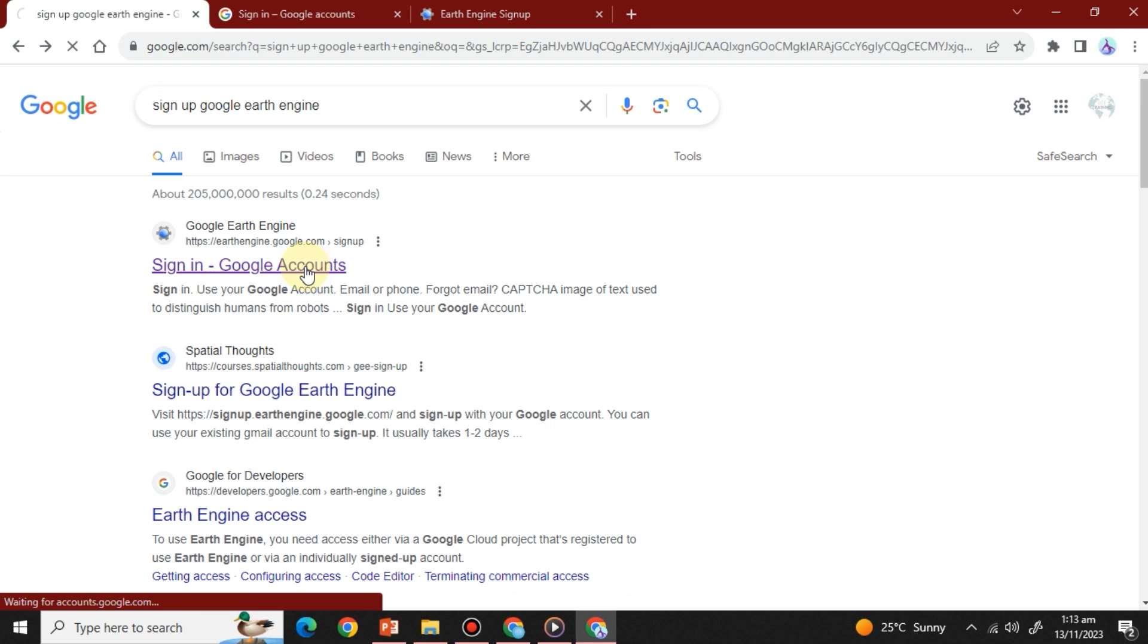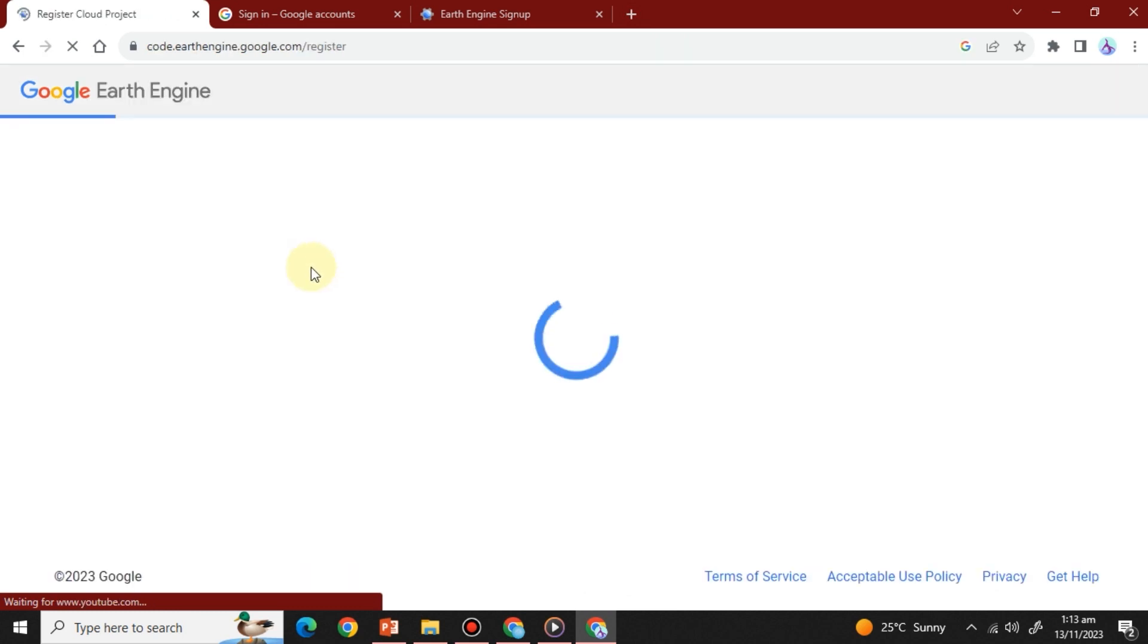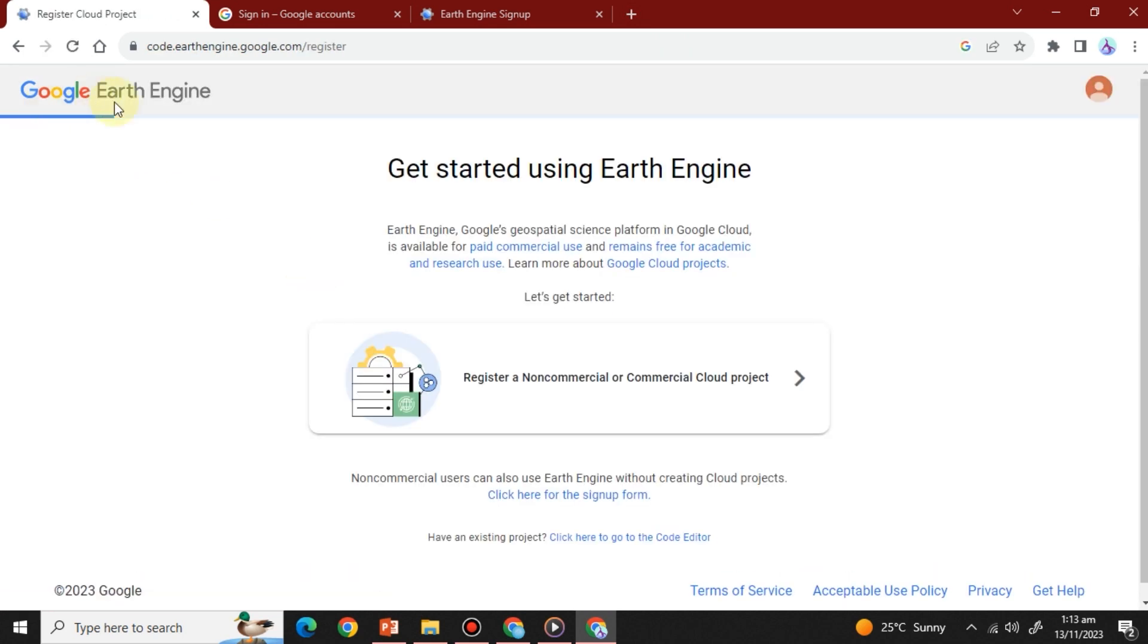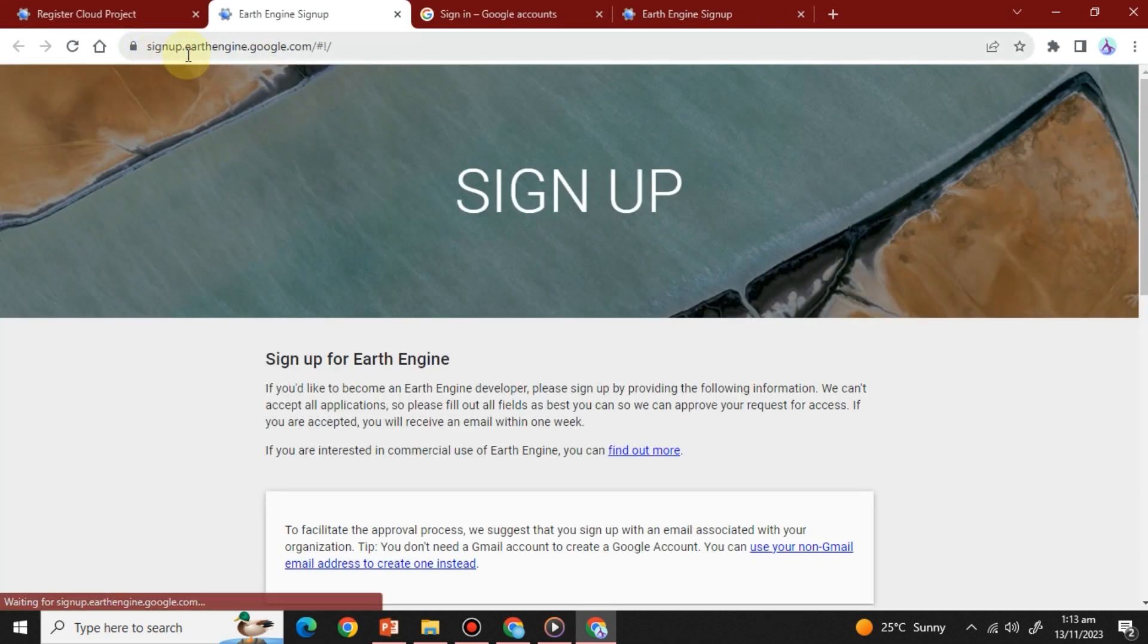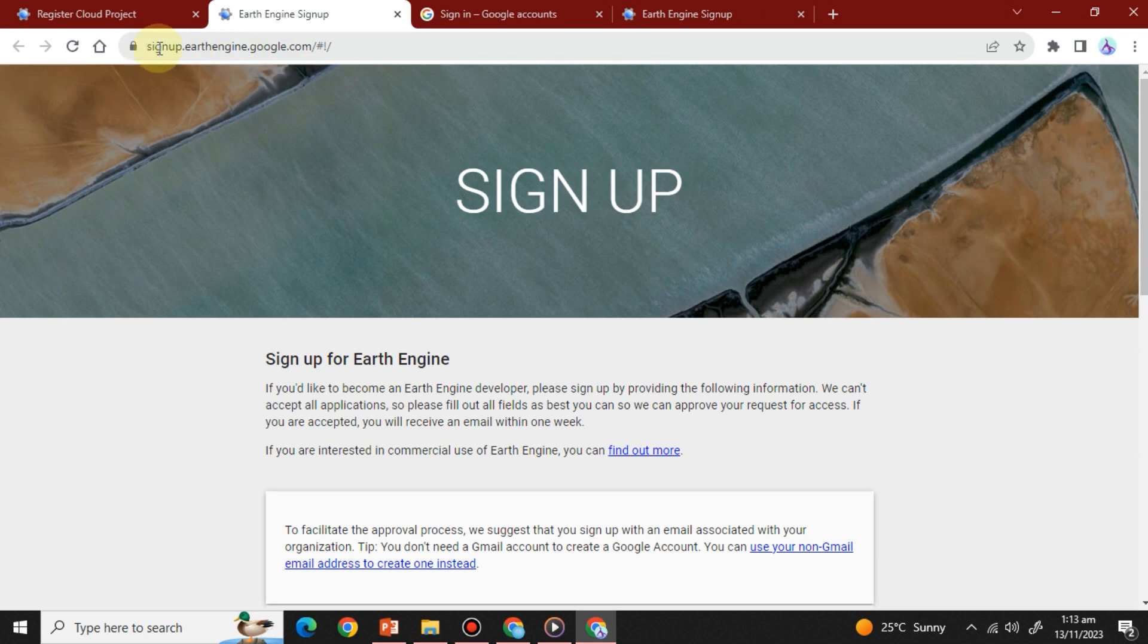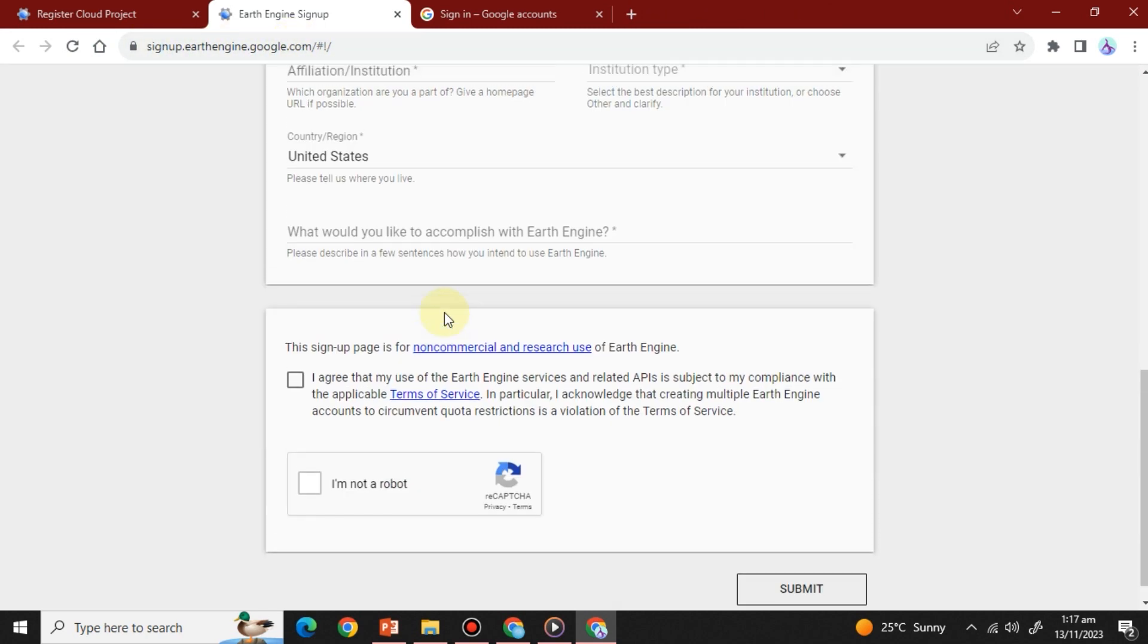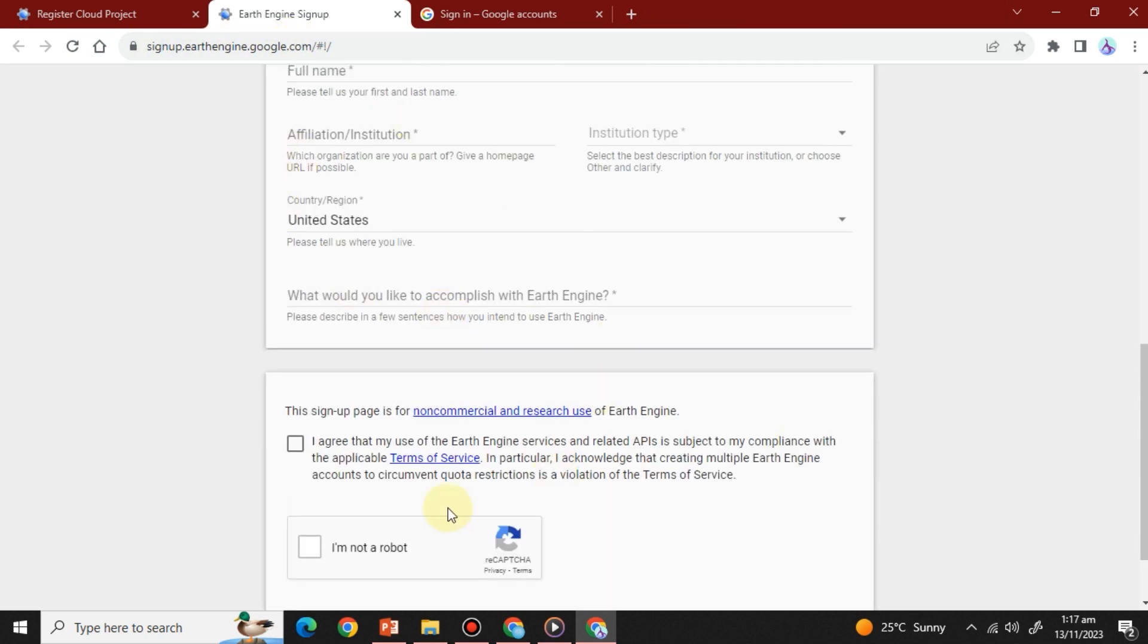Step 2: Register for Google Earth Engine. Next you'll have to register for a Google Earth Engine account. To do this, head over to the signup page at signup.earthengine.google.com.